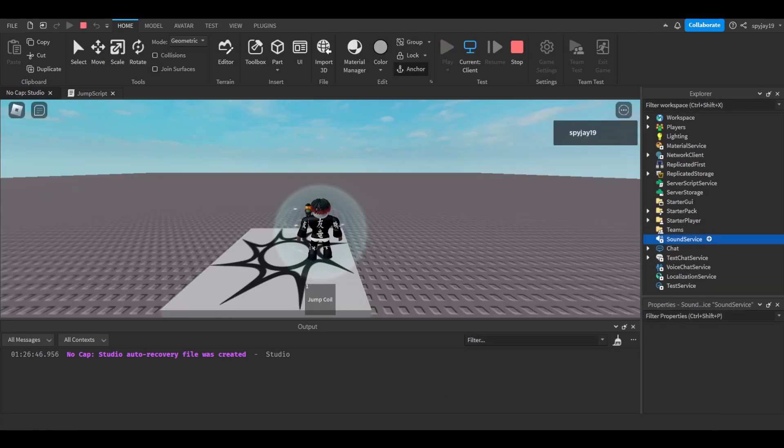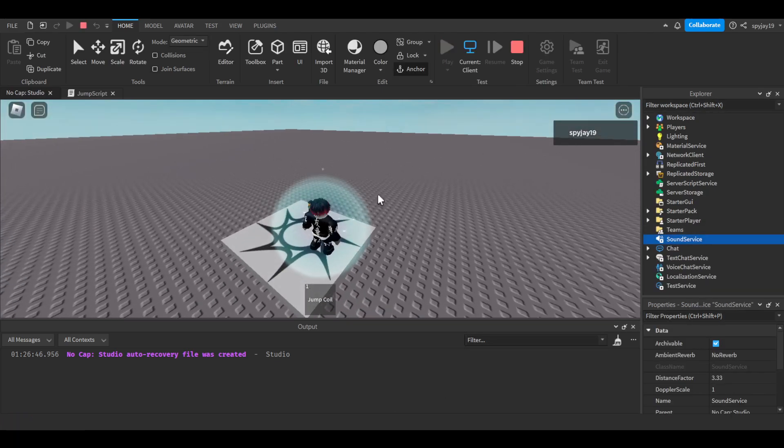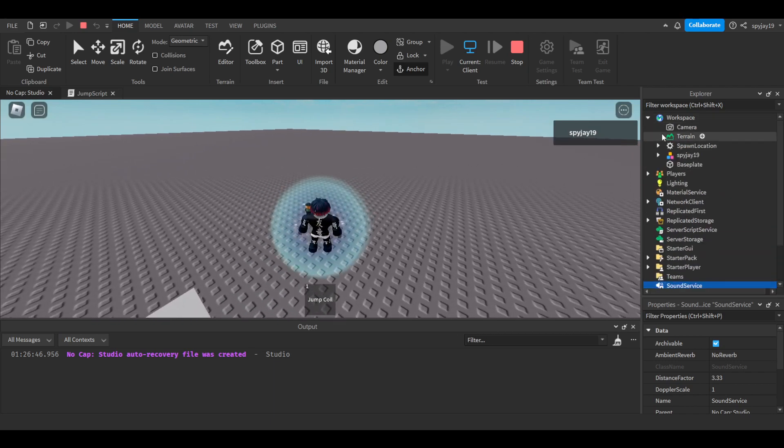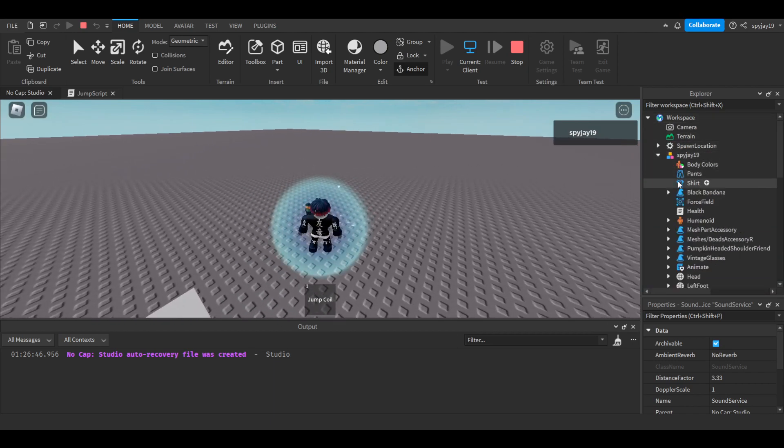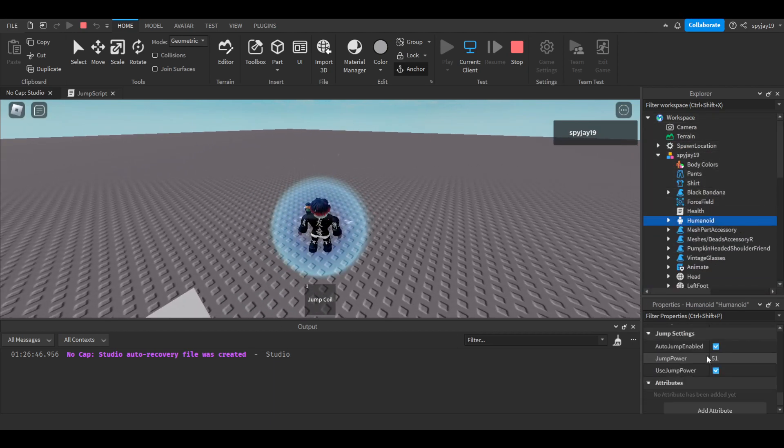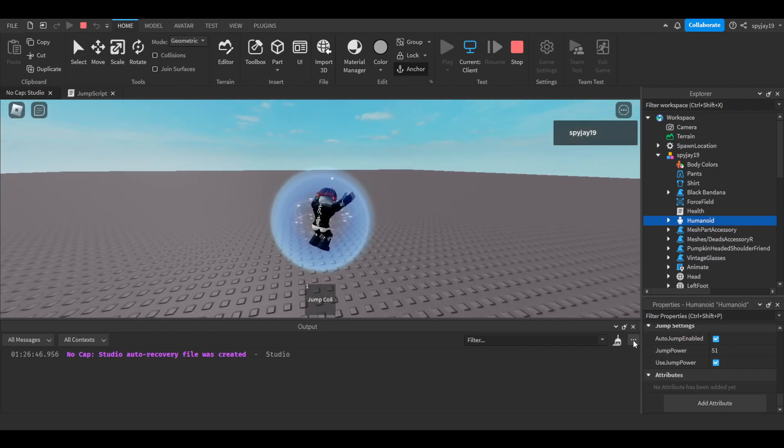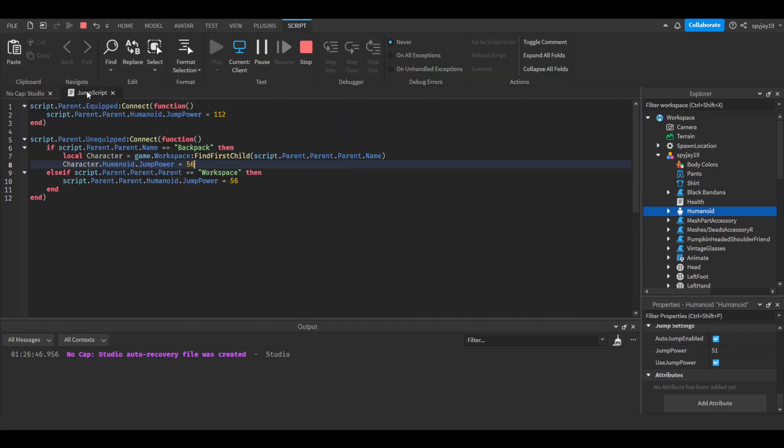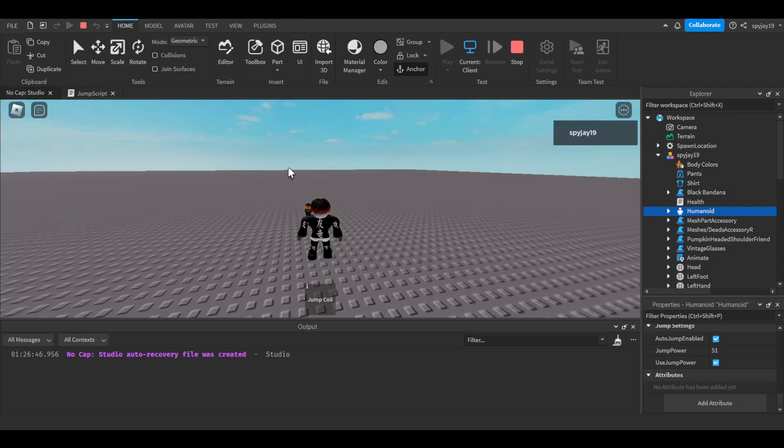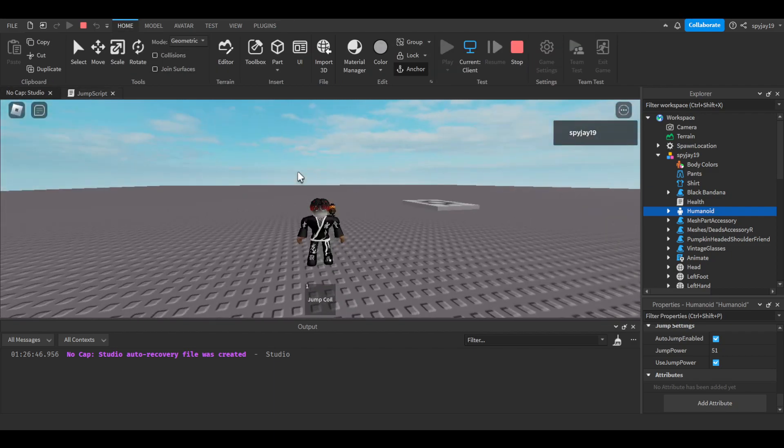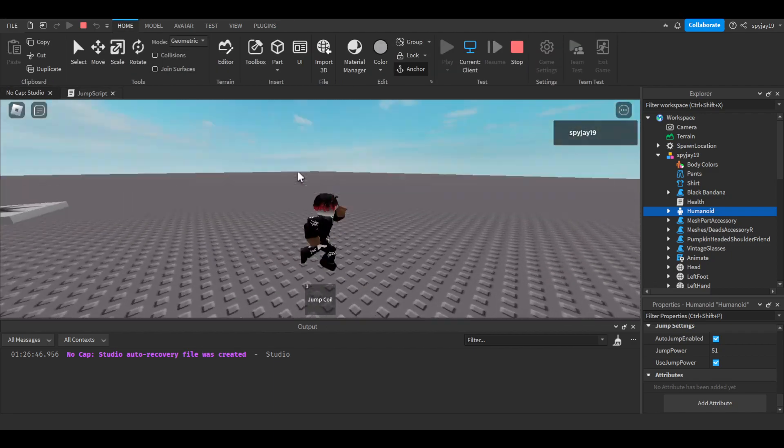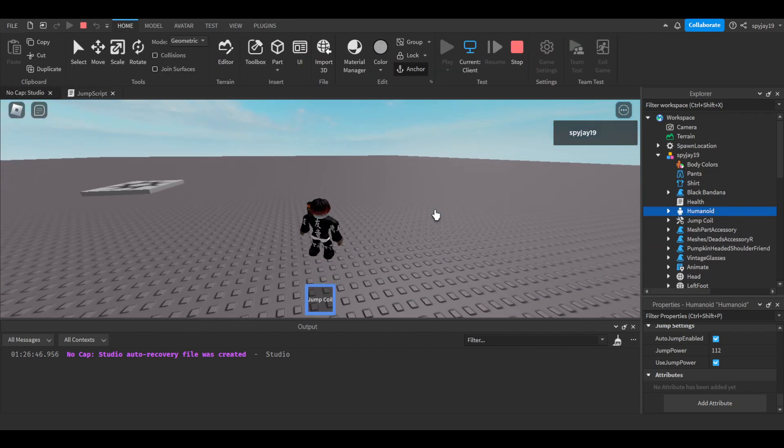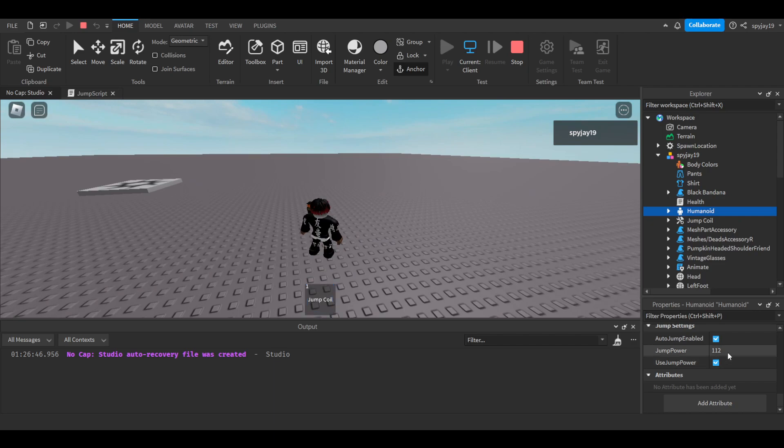All right, so as you guys can see, I'll pull it up so we can see the change as it happens. Okay, so default is 50... oh it's 51. Oh I thought it was 56 this whole time. Well it doesn't matter.